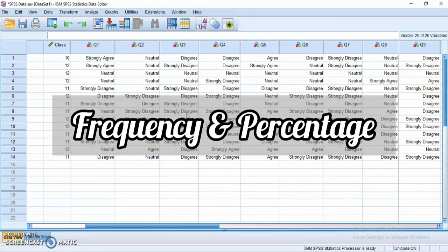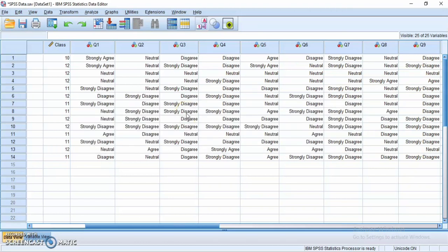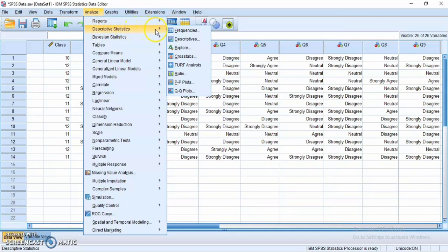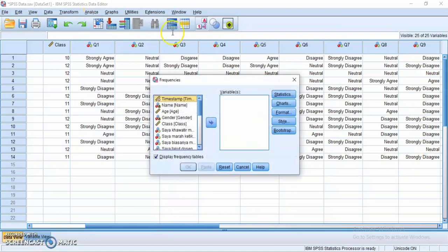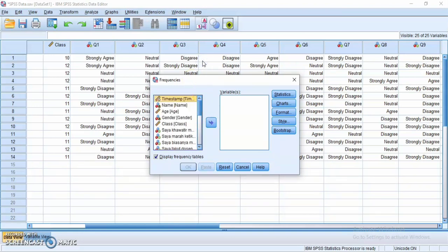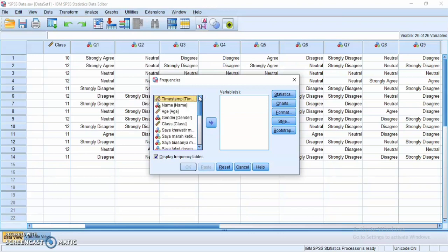Now I will find the frequency and percentage of each option in a statement, and also the demographic information. Click Analyze, choose Descriptive Statistics, and choose Frequencies. I will find the frequency and percentage of demographic information such as gender, age, and class, as well as all 20 variables — so I will include everything except the time stamp and name.